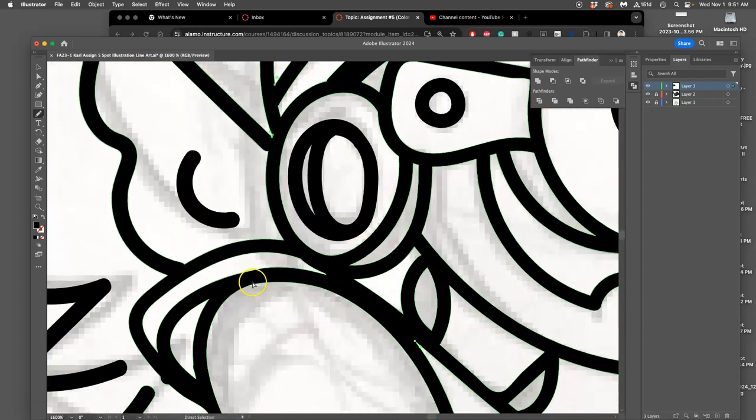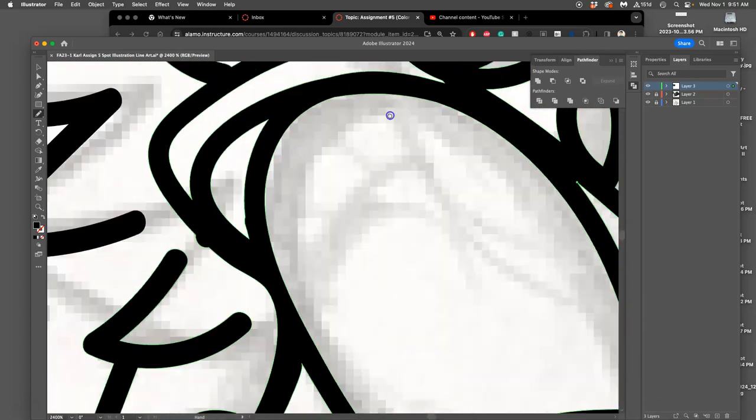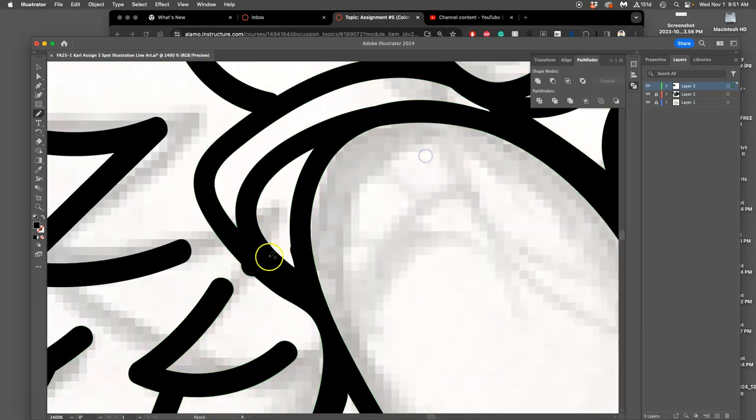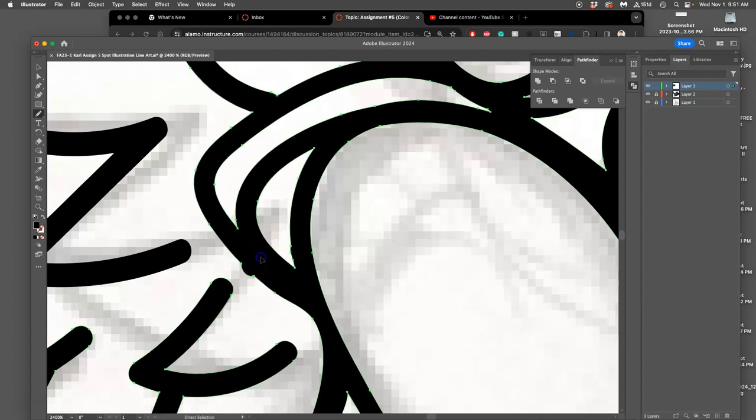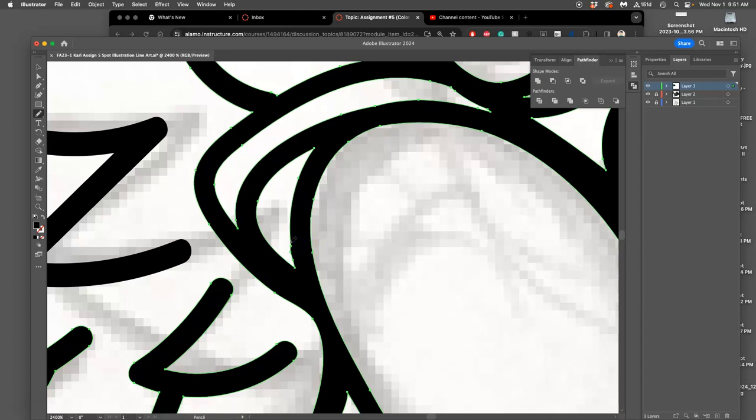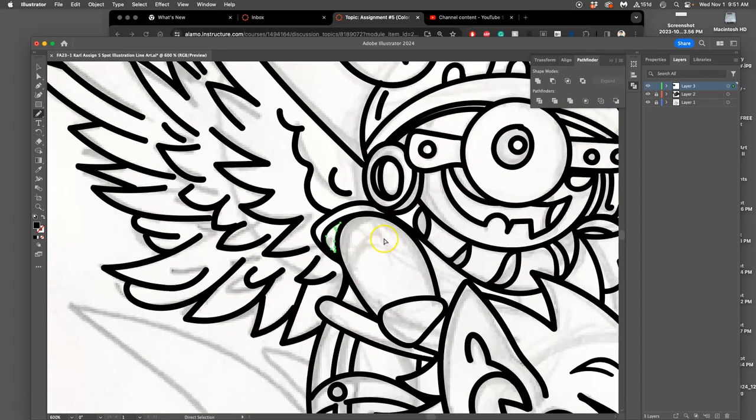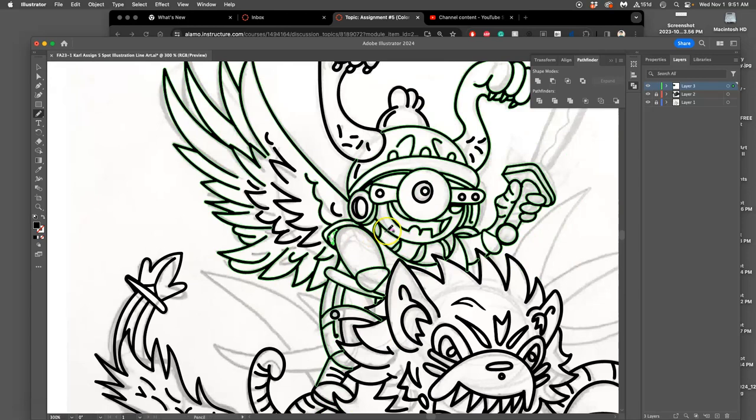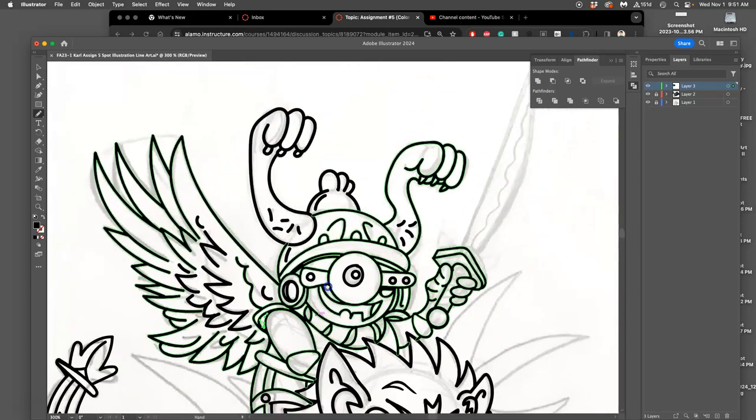You can use the blob brush, but when you get little oddities that you want to fix, use the pencil tool. Once you see the anchor points, you can redraw the edge like magic scissors cutting it out.